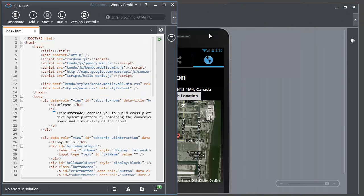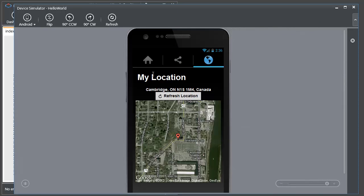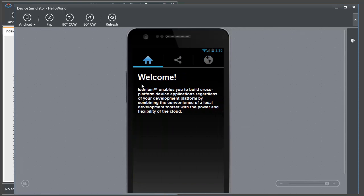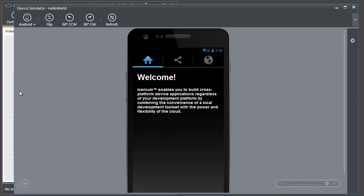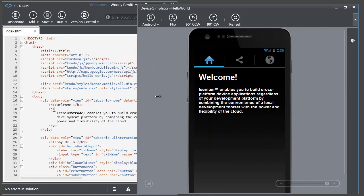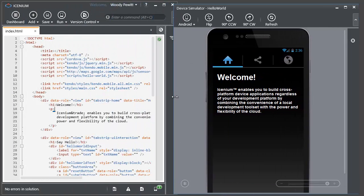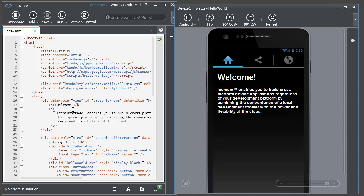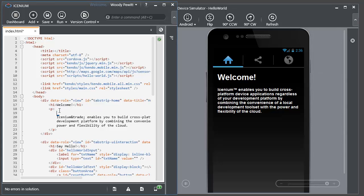So in real time I can make just a minor change and this application running on my device and in the emulator, you'll have to trust me on the device side of things, I can come in here and make a small change. Hello mom.